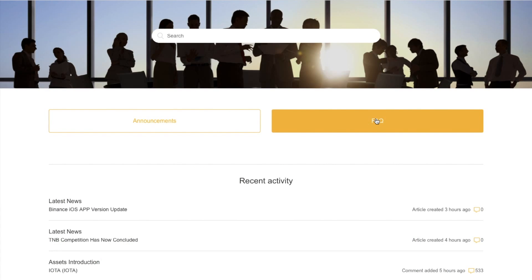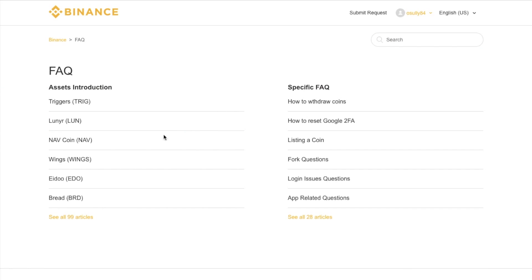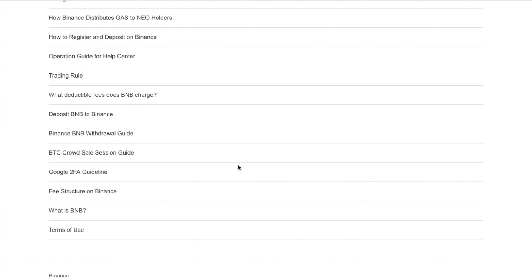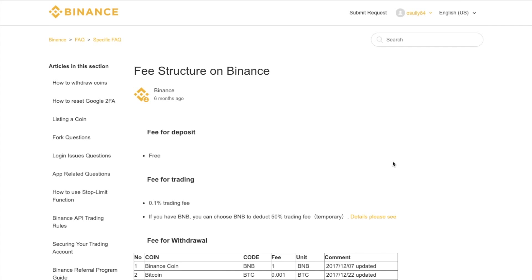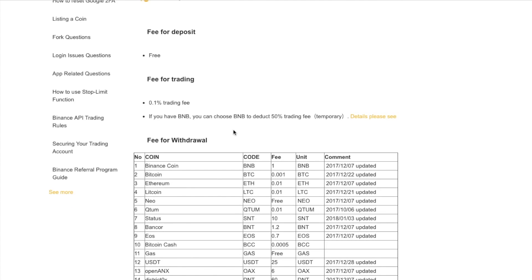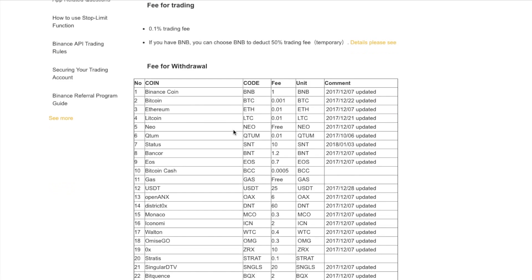Binance has a pretty good FAQ section with FAQs around assets and specific questions. It's always worth going through those if you have questions, and feel free to put any basic questions in the comments below. Taking a look at the fee structure: depositing is free, there is a 0.1% trading fee, and if you have BNB you can choose to deduct 50% off your trading fee — that's the BNB markets I was showing earlier. This is for a limited time only.